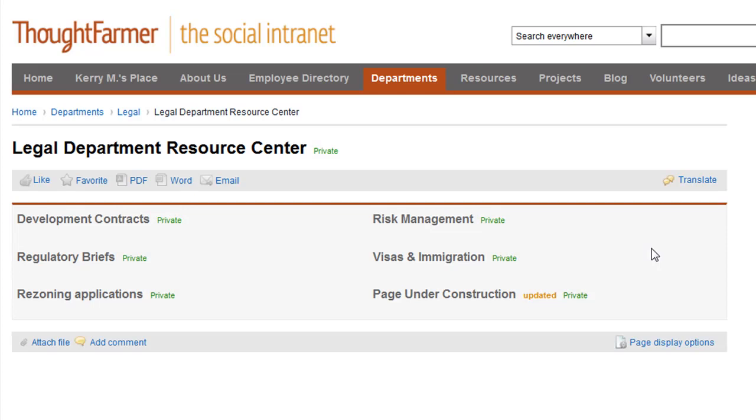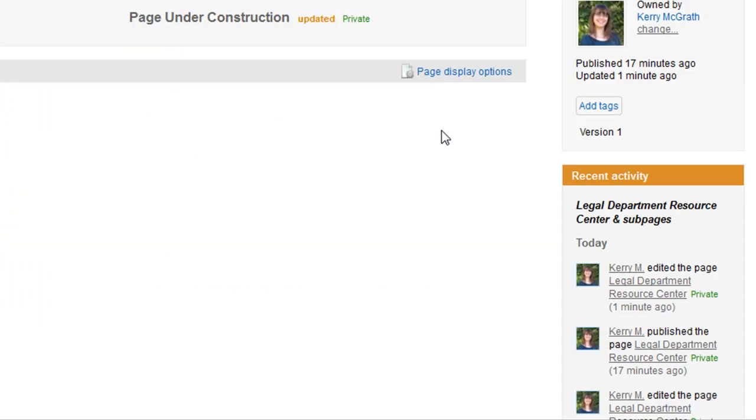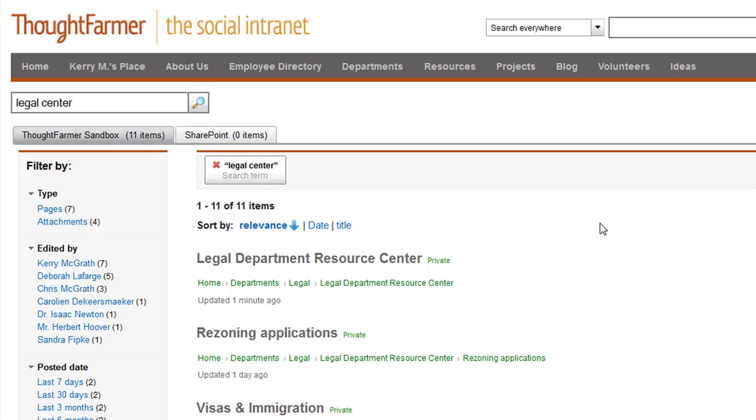A private page only shows in the navigation, recent activity, and search results of the page owner and the intranet administrator. Private pages show in these areas with the word private beside the title.